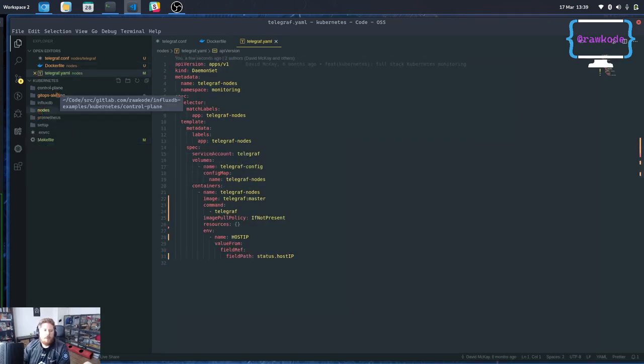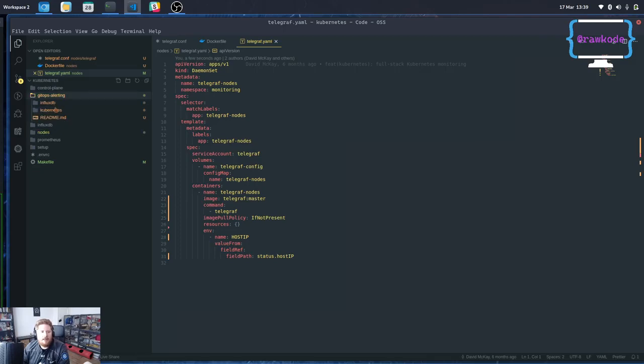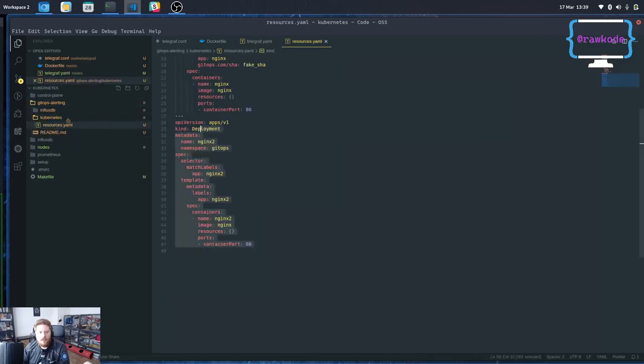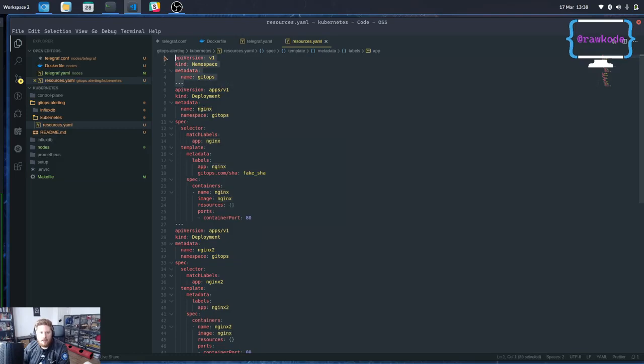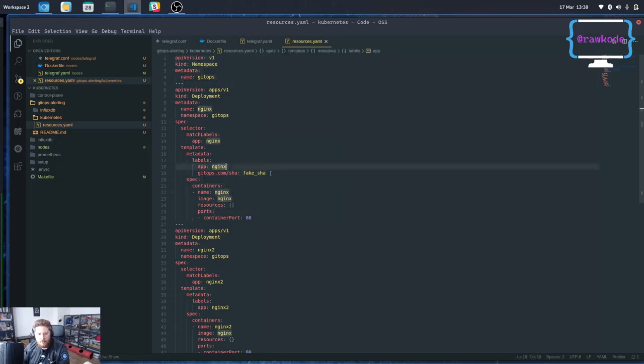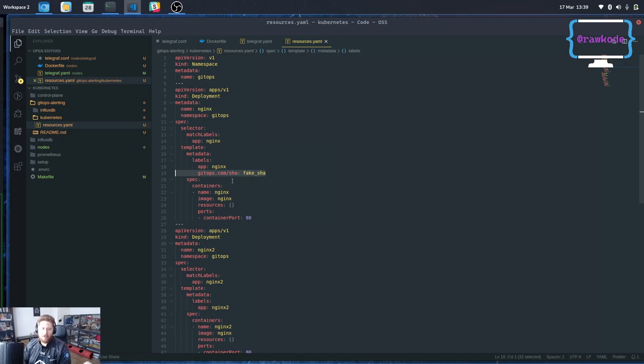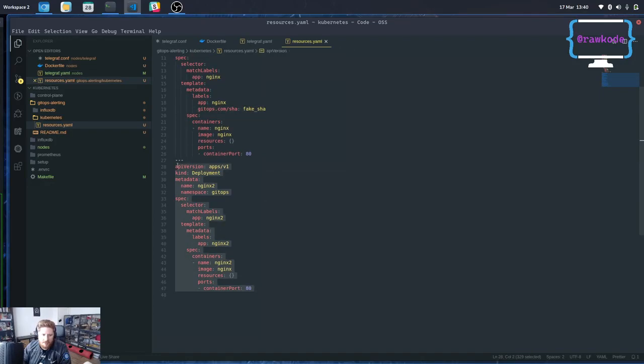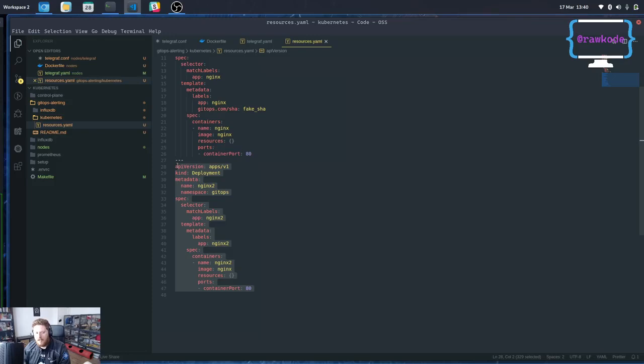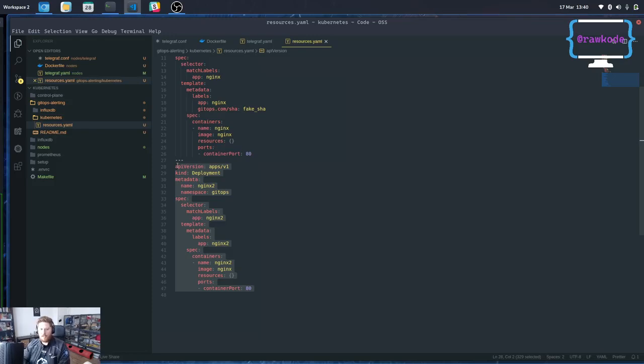Beyond that I have this Kubernetes YAML. And this is going to create a GitOps namespace, deploy nginx. And we're going to pretend this was through my automation. So I've added a label here called gitops.com/sha. And we also have a second deployment which does not have any sort of gitops.com/sha. And this is the one that we want to alert on. We want to send some sort of message to Slack that says hey this is running in the cluster. Doesn't look like it was managed by our automation.